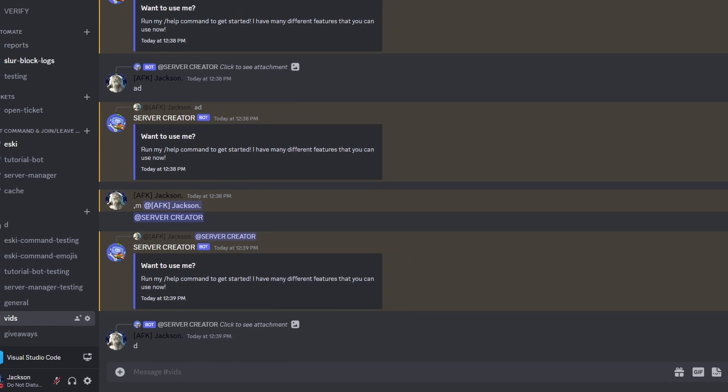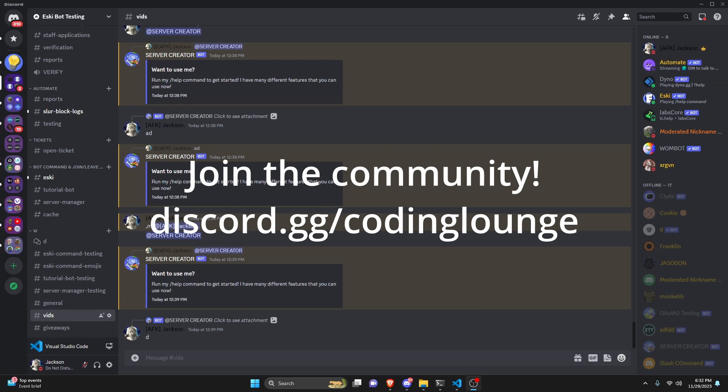This is how you can make a mention system for your Discord.js version 14 bot, so let's go and get started.